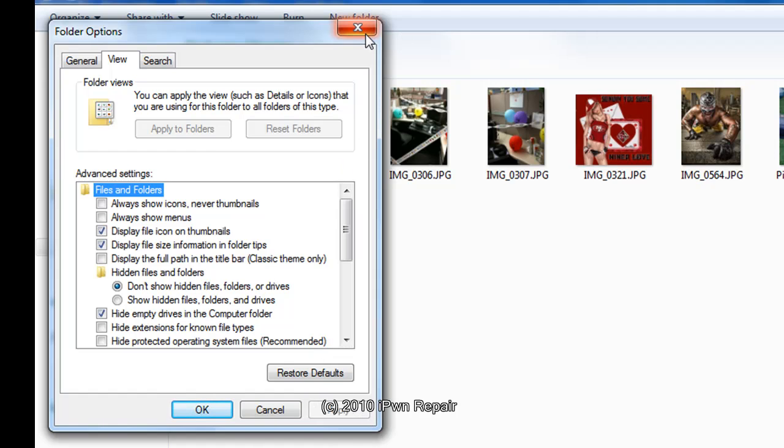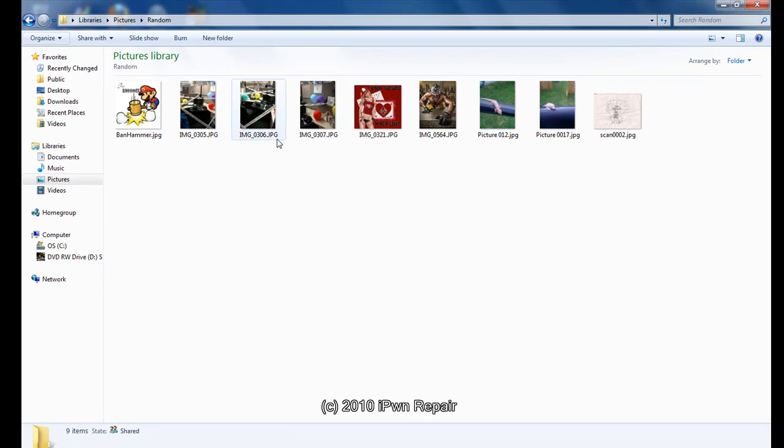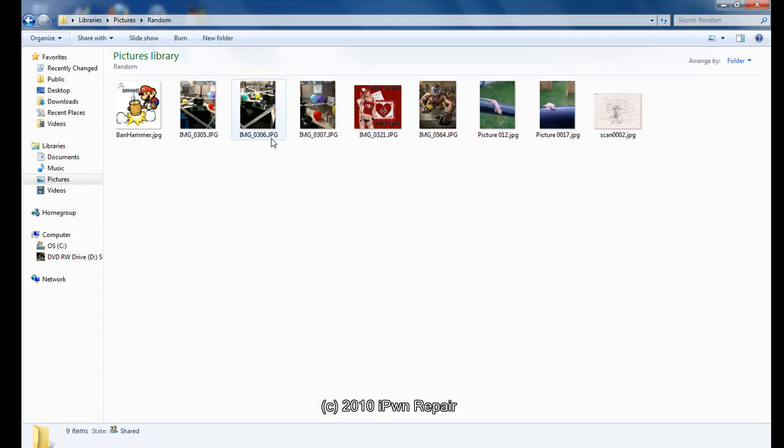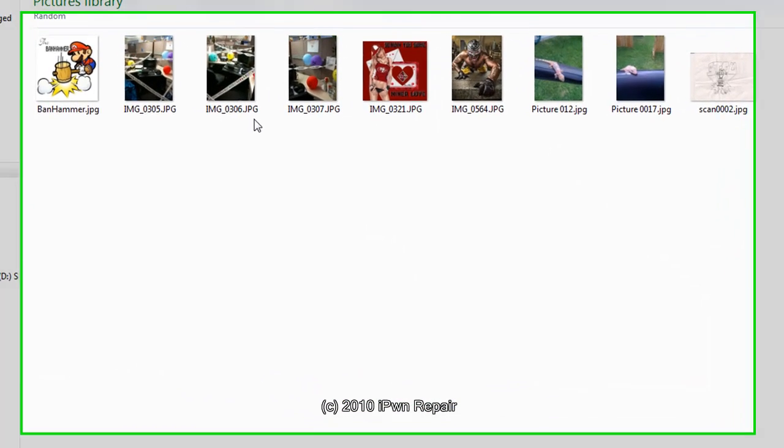Once you do that, you'll then see the extension. It'll actually show the extension .jpg. Normally when the extension is hidden, you just see the name of the file. You don't see the extension.